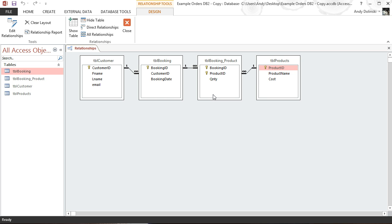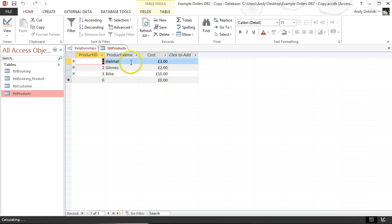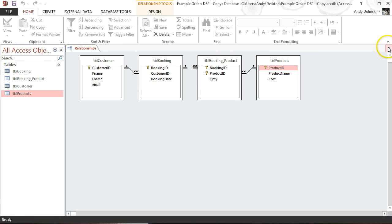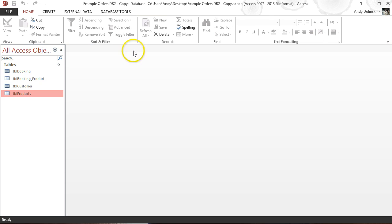The linking table allows me to record, for each booking, what products are purchased. The products in this case are simply helmets, gloves, and bikes, and they have different costs attached. So we want to create a subform that allows a user to enter the details of a booking.